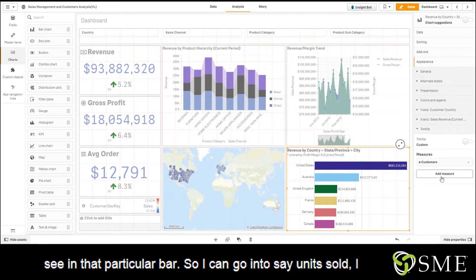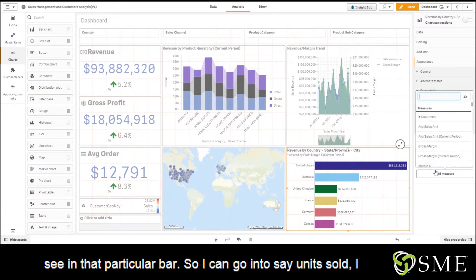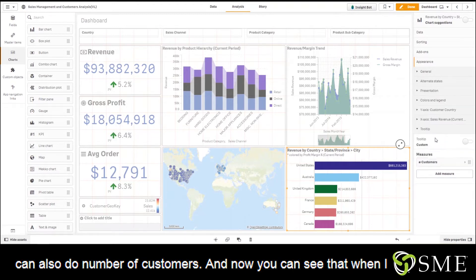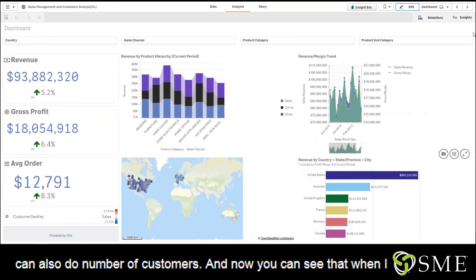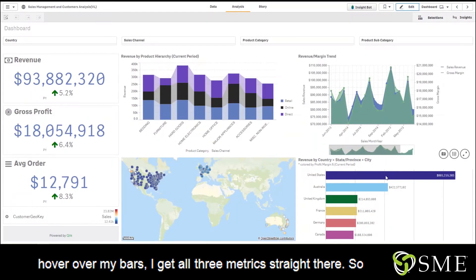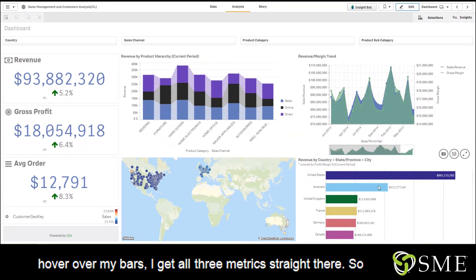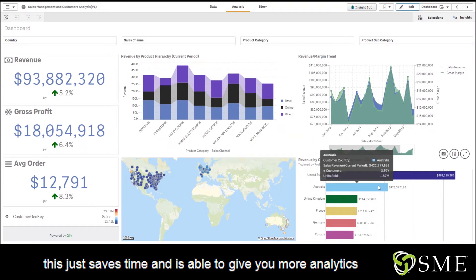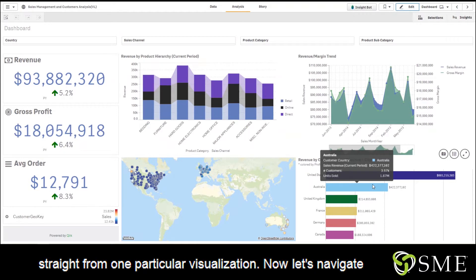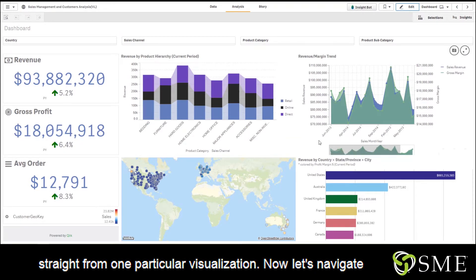So I can go into, say, units sold, I can also do number of customers, and now you can see that when I hover over my bars I get all three metrics right there. This just saves time and is able to give you more analytics straight from one particular visualization.